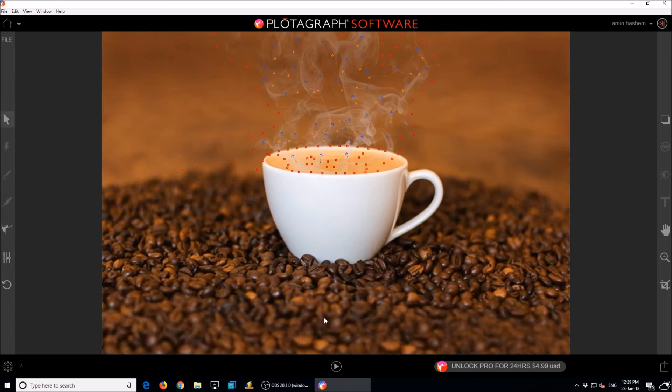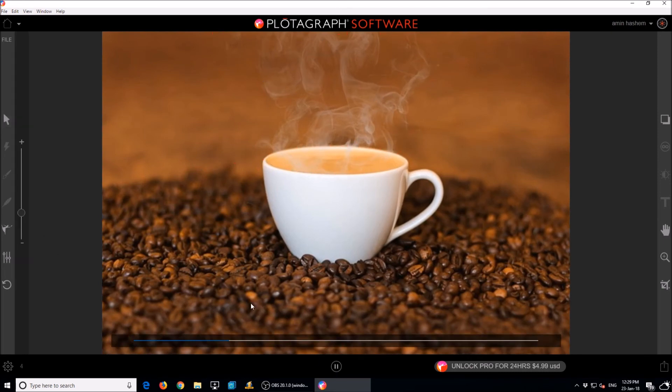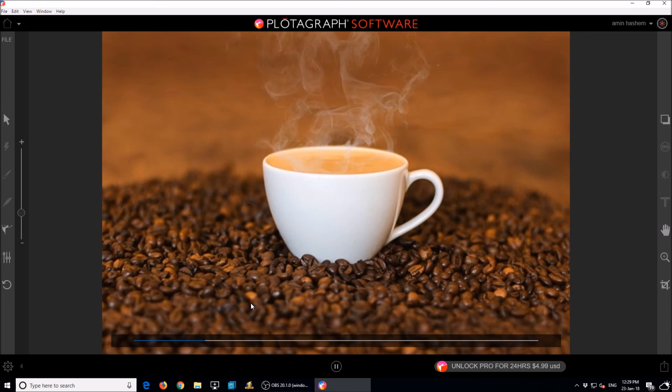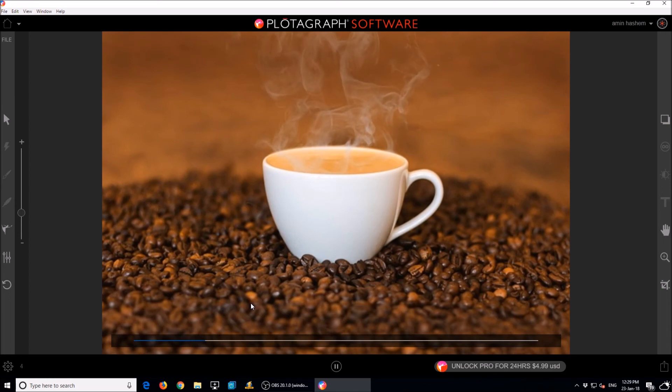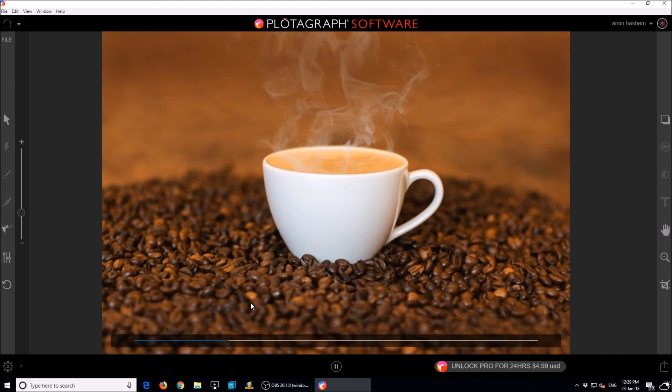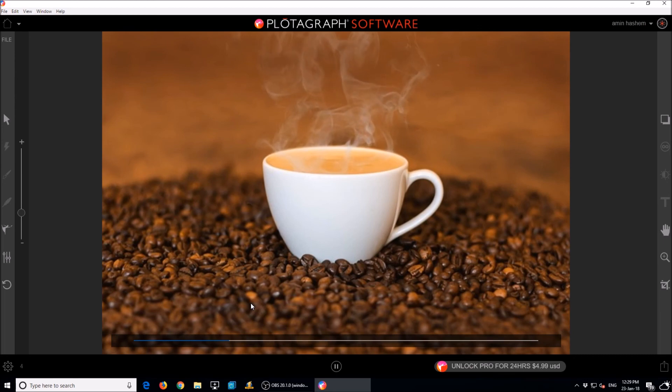When you have done, test your animation by clicking the play key. That is all. If you are satisfied with the result, export the file in video or GIF format.